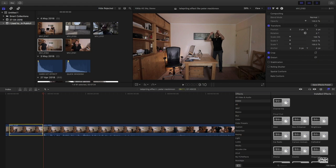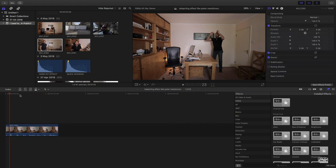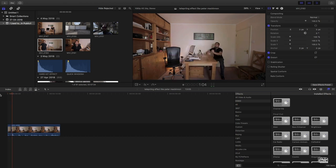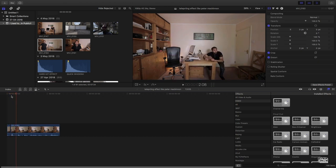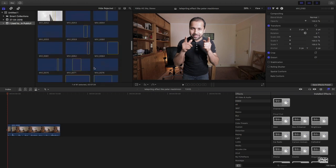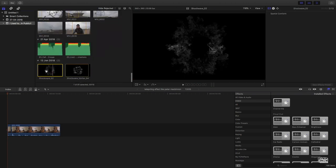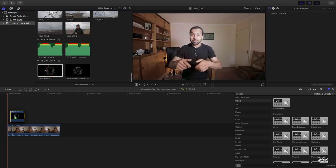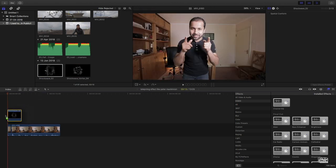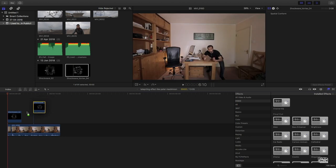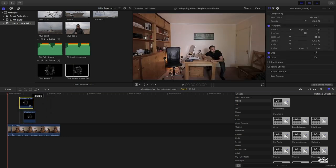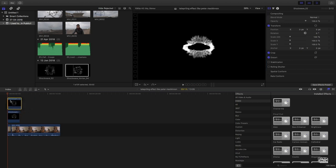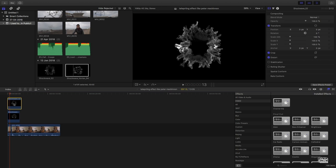Now let's add some cloud dust or shockwave, whatever you want to call it. Drag it like this, both clips, and place it on top of each other.